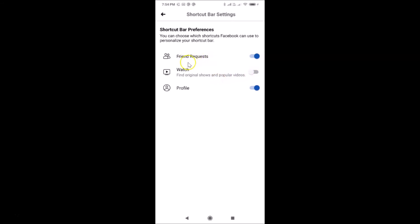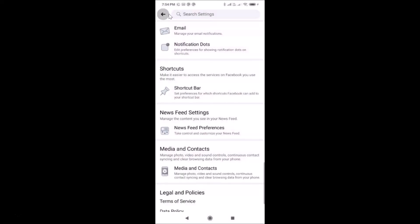I also want to remove the Friend Requests shortcut, so let me turn off that toggle — and you can see it's now off. Let me go back and check whether these shortcuts have been removed from my shortcut bar. You can see the Watch and Friend Requests shortcuts are now removed.